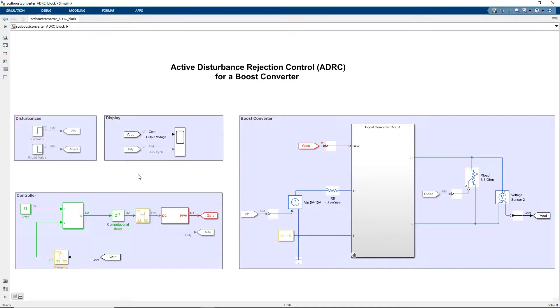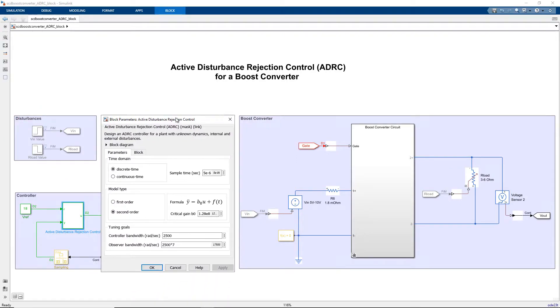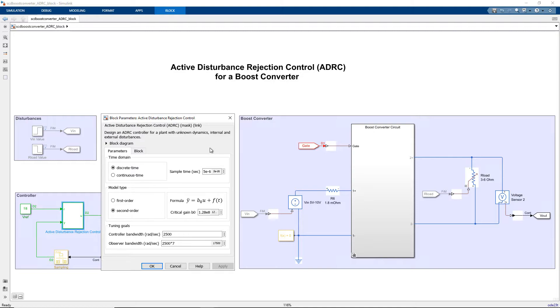Now let's take a deeper look at the ADRC block. This block lets you design Active Disturbance Rejection Controllers by configuring key tuning parameters for the control algorithm. These parameters include time domain, model type, and tuning goals.